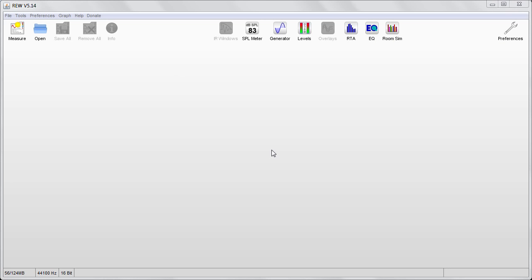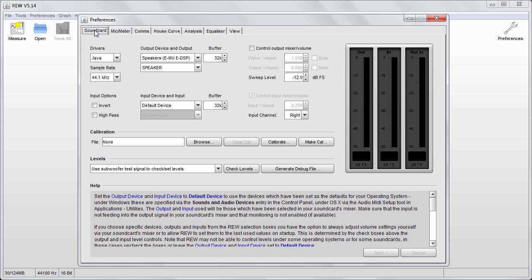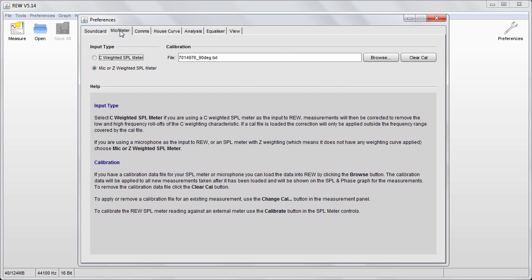This is not a full Room EQ Wizard tutorial, however if you feel the videos on YouTube are not adequate I could make one in the future. You want to ensure that your preferences are set to the correct sample rate that you're going to be using in your sessions — if you do 48 kHz sessions, make sure you have 48 kHz selected, because it's going to make a difference when you export your impulse responses. Also make sure you have the correct calibration file for your microphone.